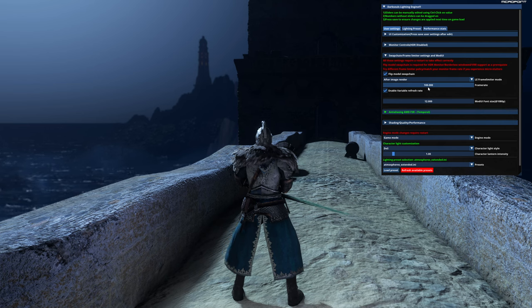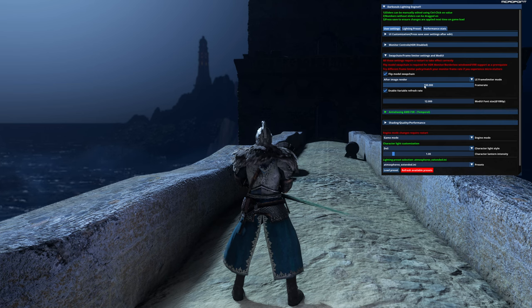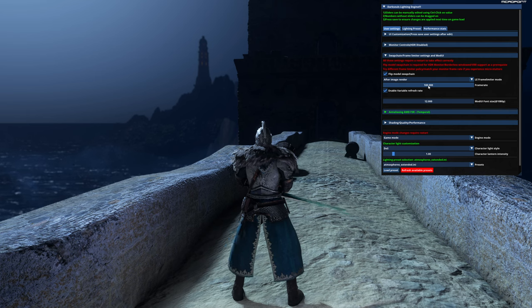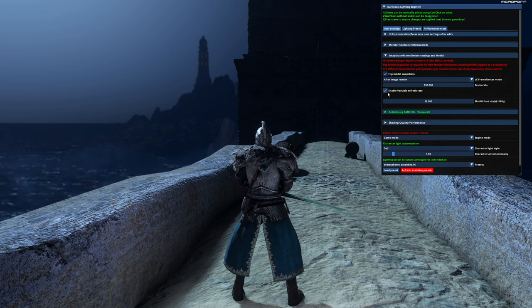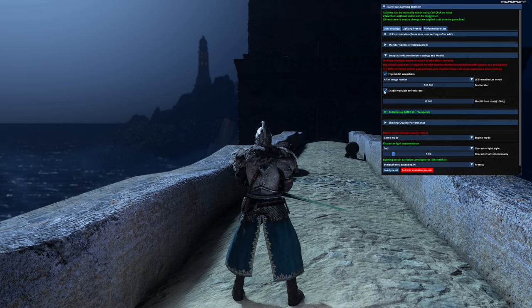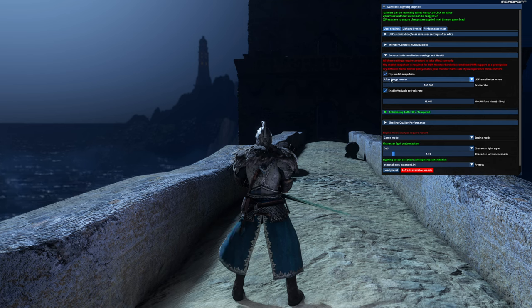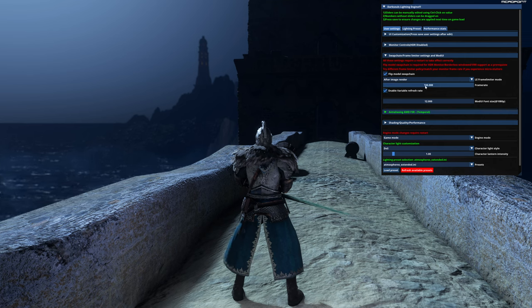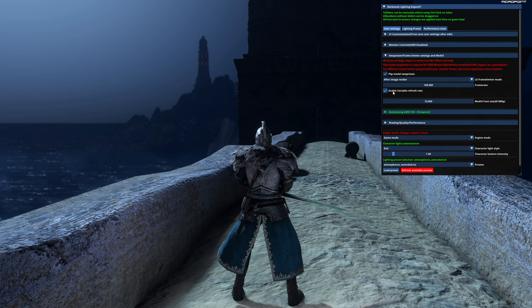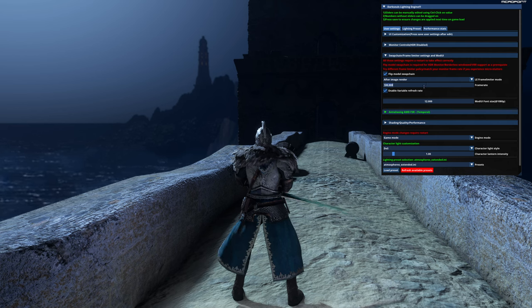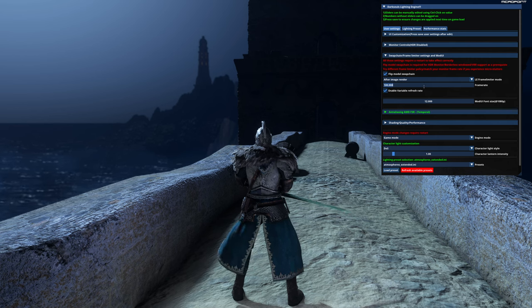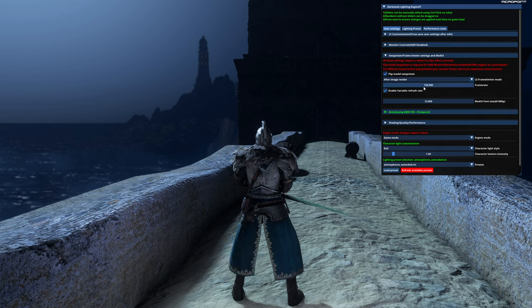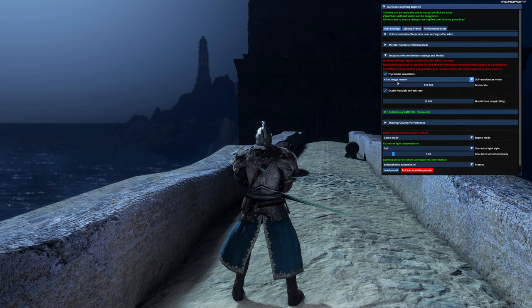You may have some jump bug animation at 120, it depends. And enable variable refresh rate. Same as me: enable this one, afterimage under, 120 or 120, and enable variable refresh rate. But I'll show you that 120 perfectly works. When this is done, scroll down and click on save user settings.